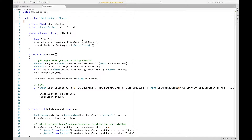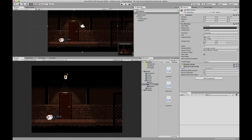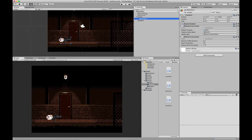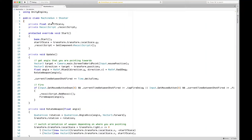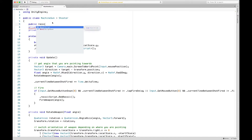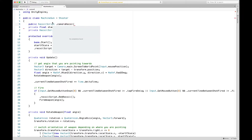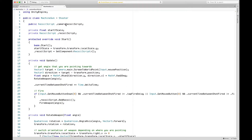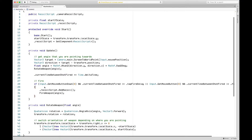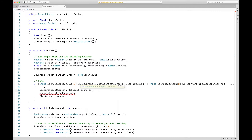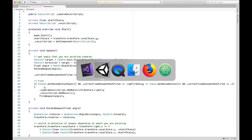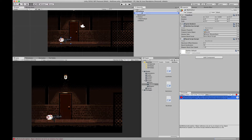Next we'll go into our machine gun script. We want it to have a reference to the recoil script on the camera, so we'll add a public RecoilScript called cameraRecoilScript. The only thing we need to get recoil started is, when we fire, call cameraRecoilScript.AddRecoil with transform.right as our fire direction. We'll go back to Unity and set the public recoil script to the main camera recoil script, then play.